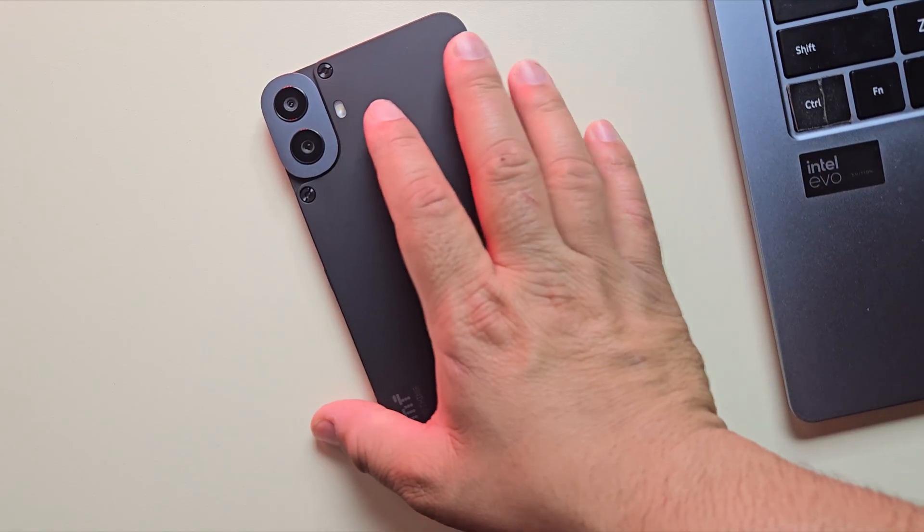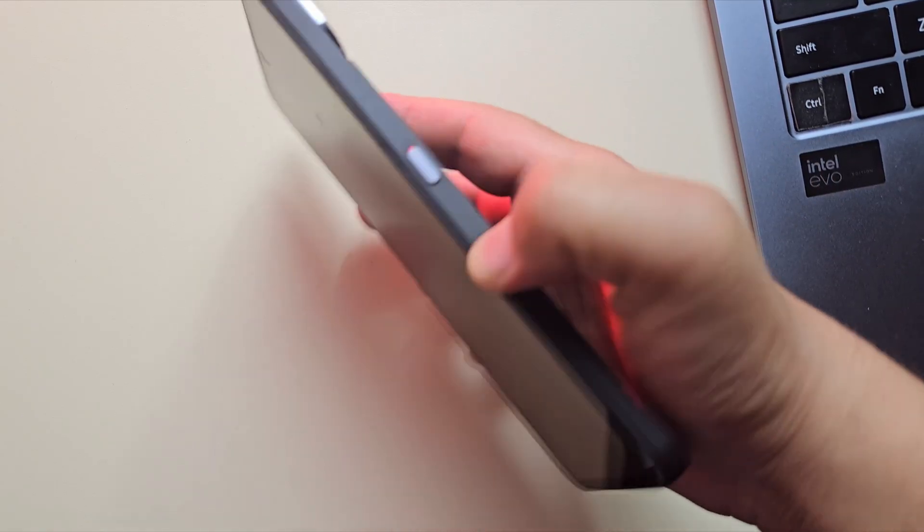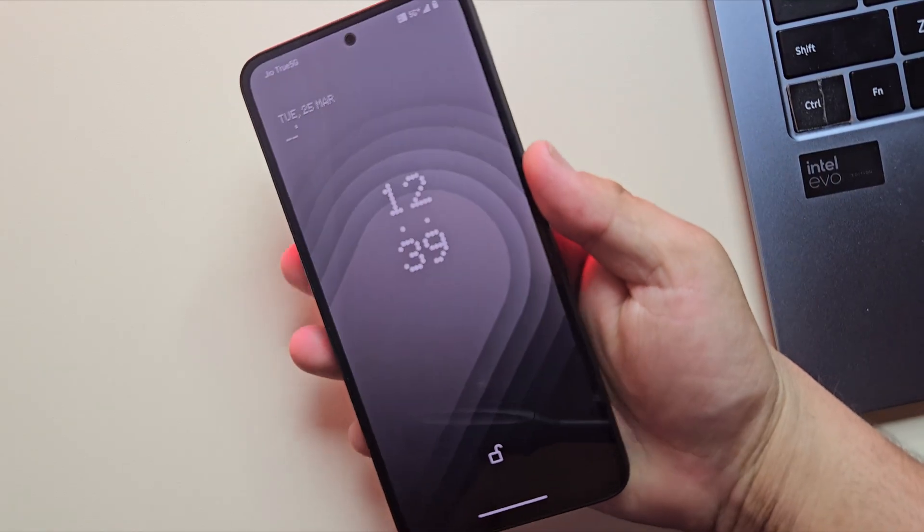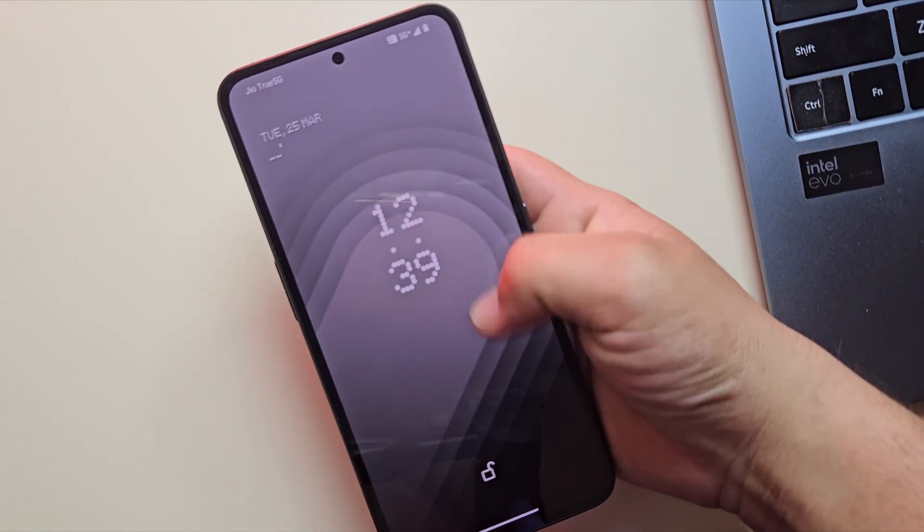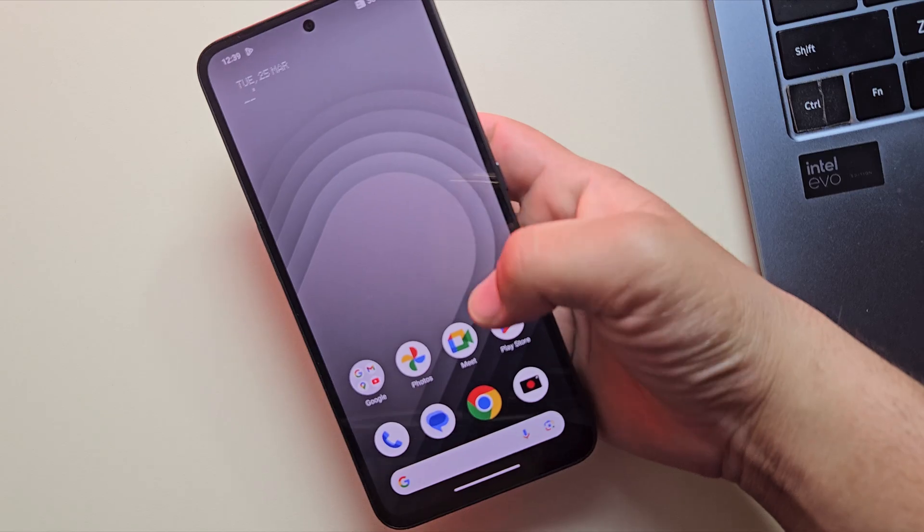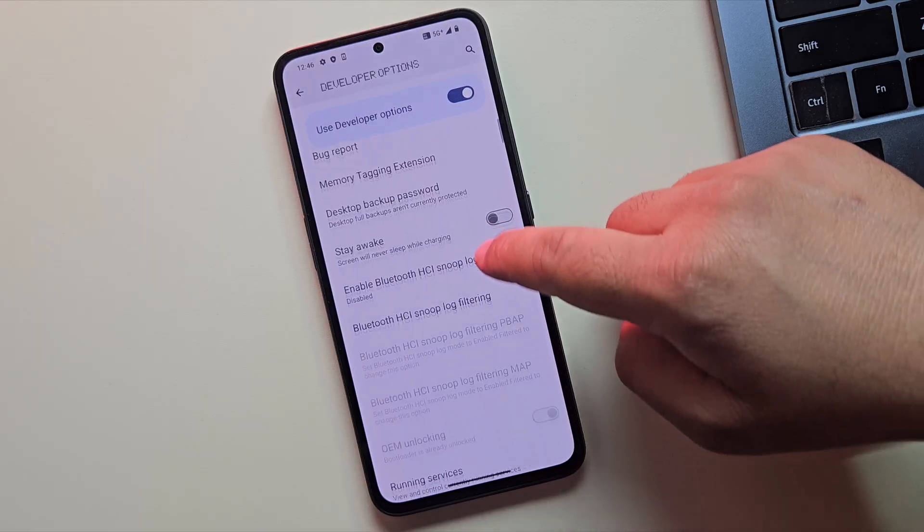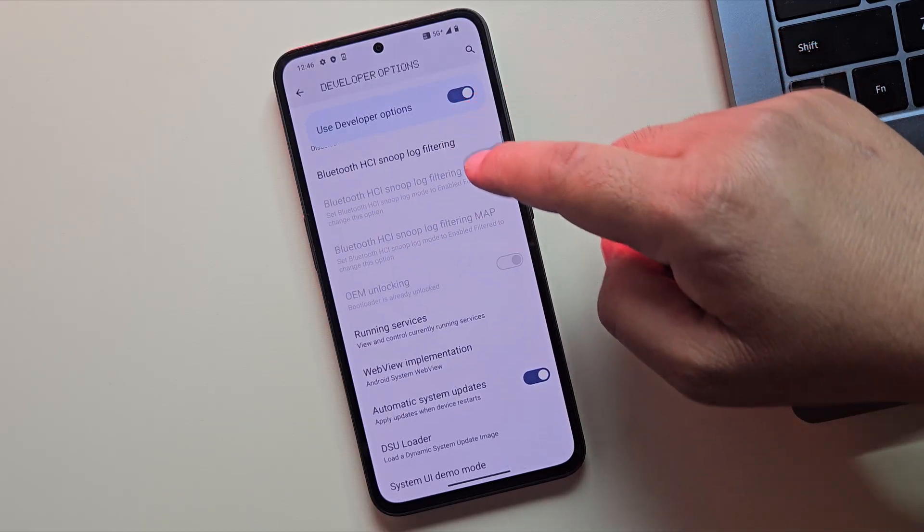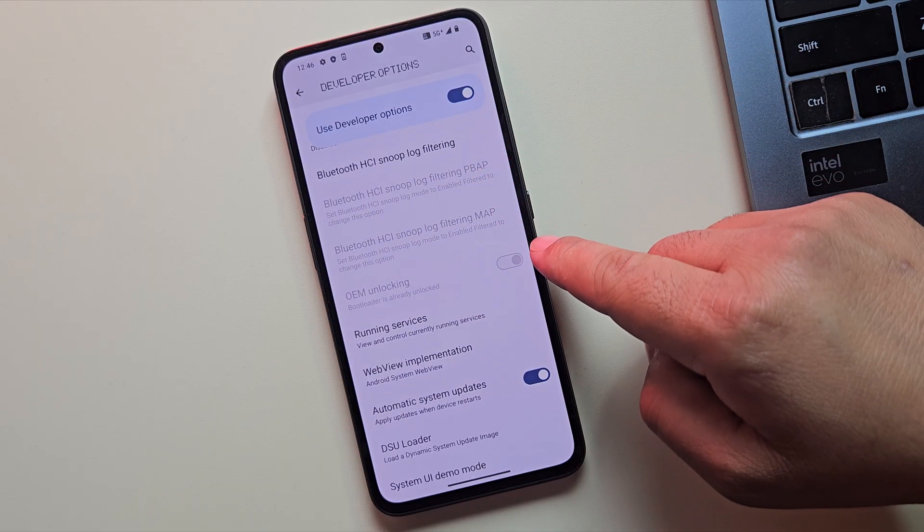Hey guys, thinking about rooting your phone or trying out a custom ROM? Well, before you do anything, you'll need to unlock your bootloader first. But here's the truth, not all Android brands make that process easy.